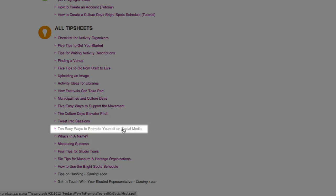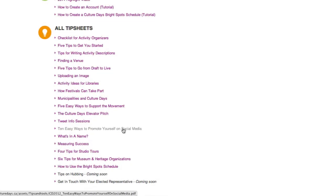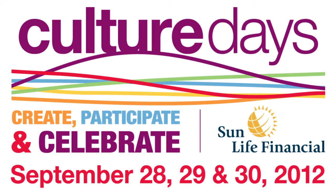Culture Days encourages both general site users and those hosting and promoting Culture Days activities to make the most of these social media tools to promote activities in their area and let others know about Culture Days. Thank you for joining us for this screencast, and keep visiting the Culture Days website for more tips and tools on how to make the most of your Culture Days weekend.